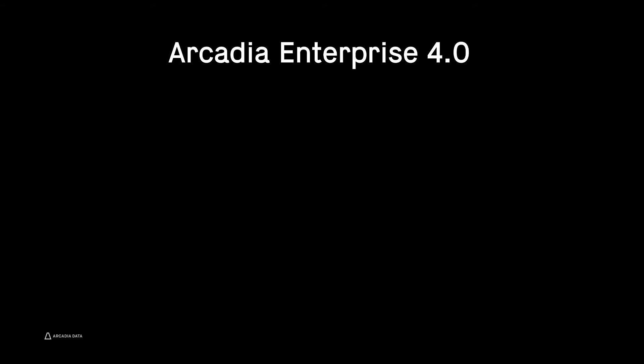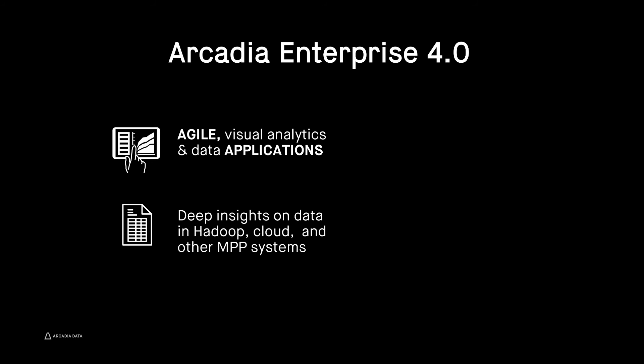With Arcadia Enterprise 4.0, you're in the driver's seat for developing agile, modern visual analytics and data-centric apps with ease. This provides insights on all of your big data in Hadoop, the cloud, and other distributed big data systems.